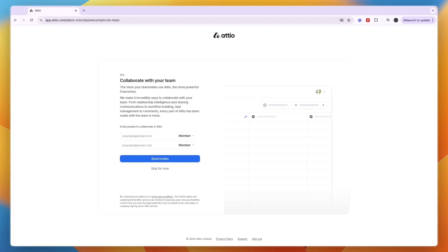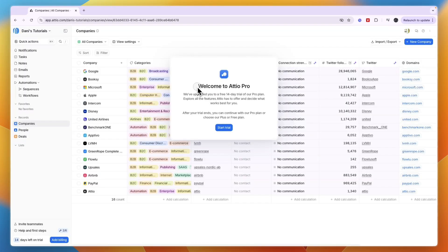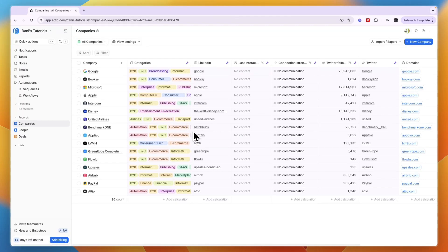You can invite your team members by entering their email and choosing if they're an admin or member. Then it says 'Welcome to Edio Pro' and you can start your trial. You don't need to enter credit card details - you've now started your free trial.